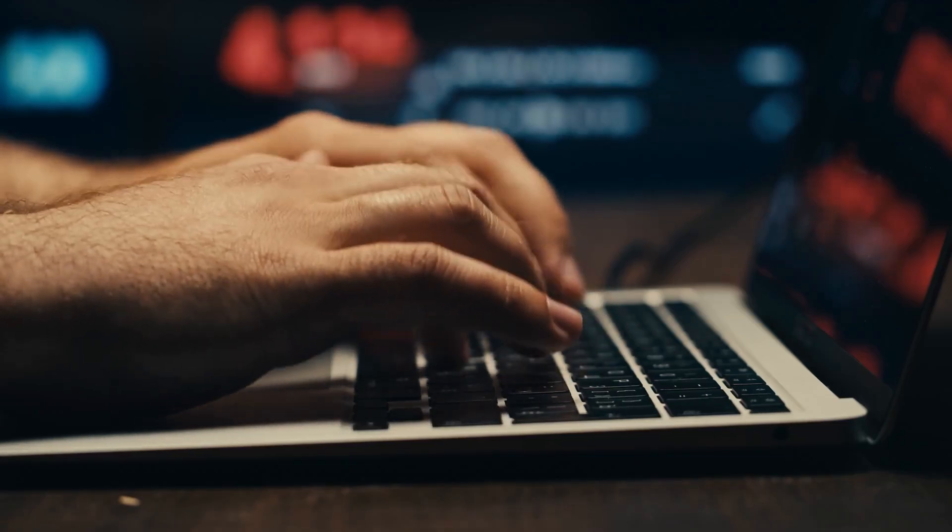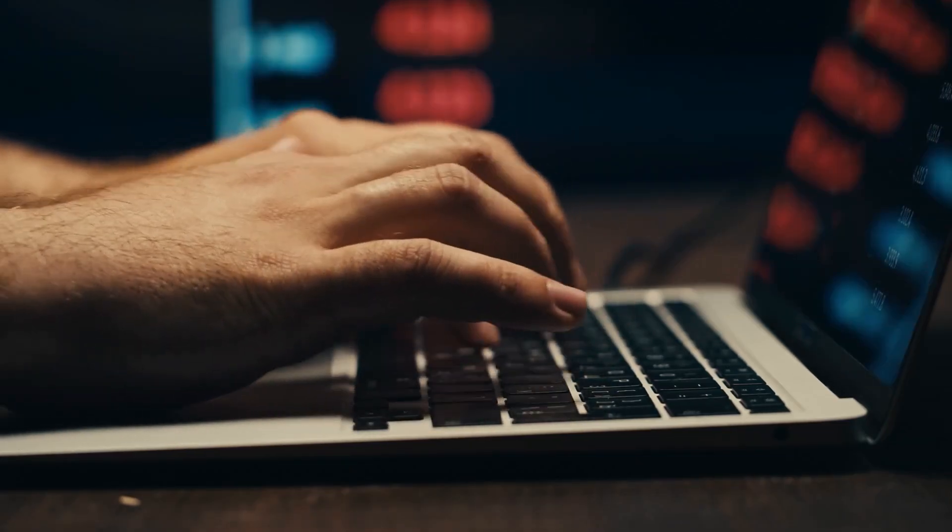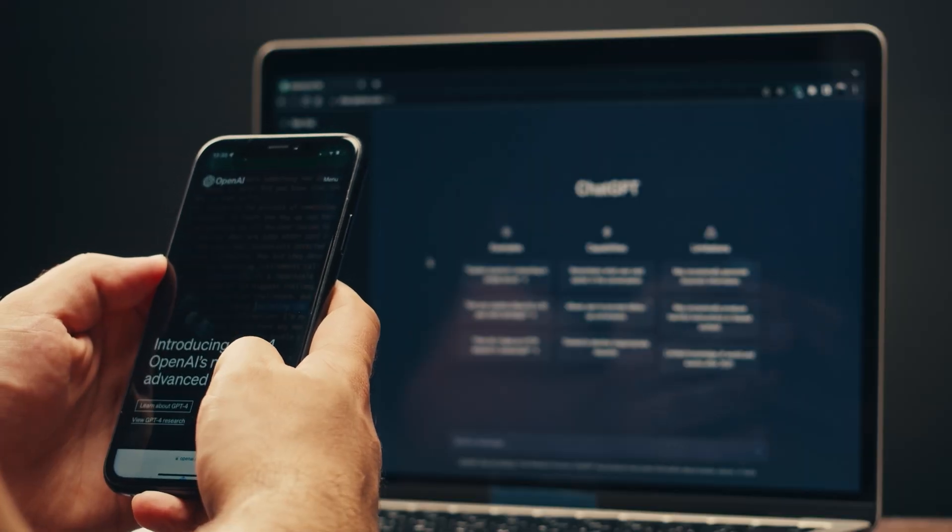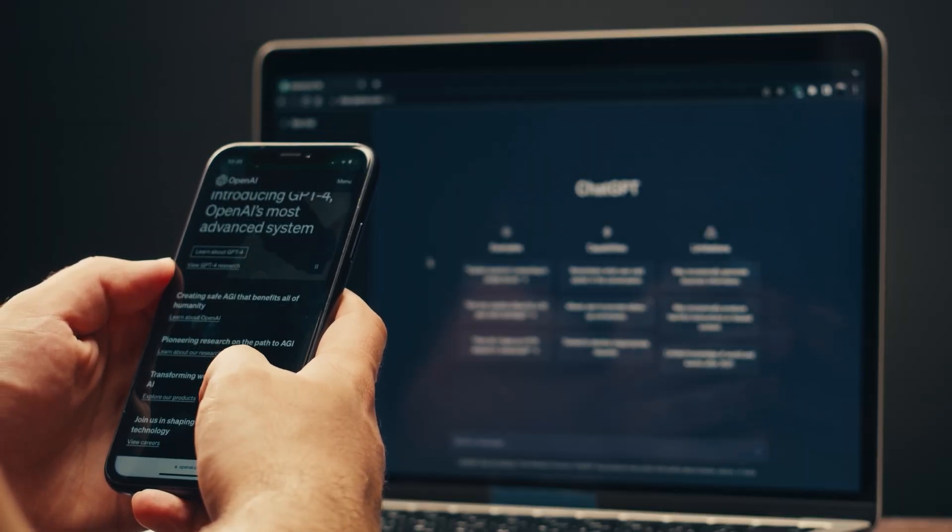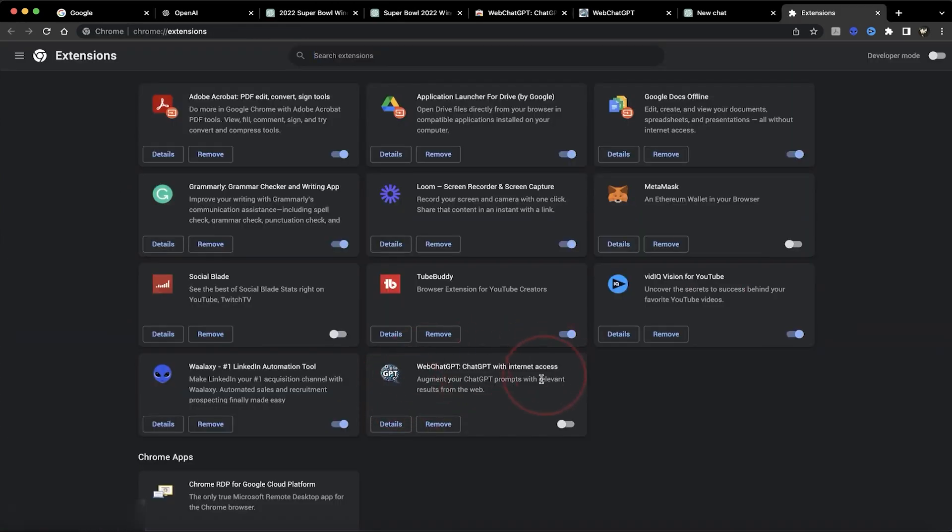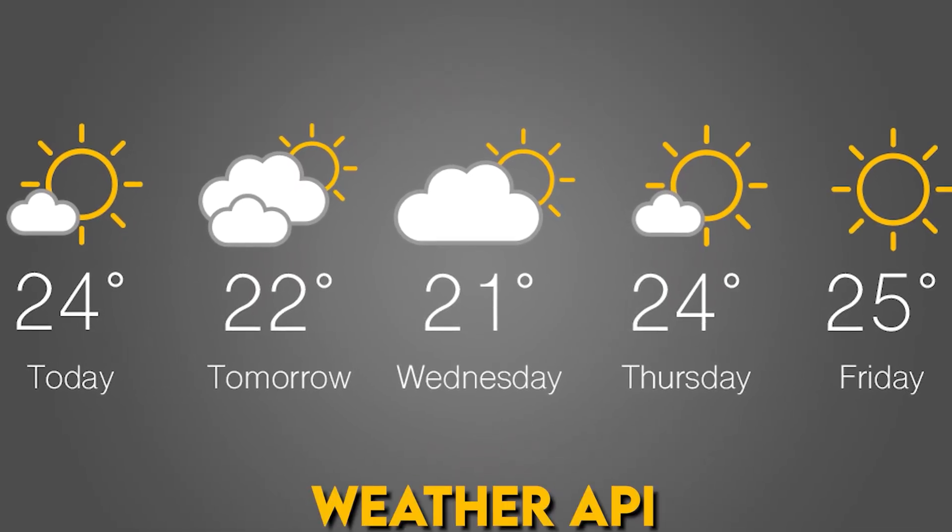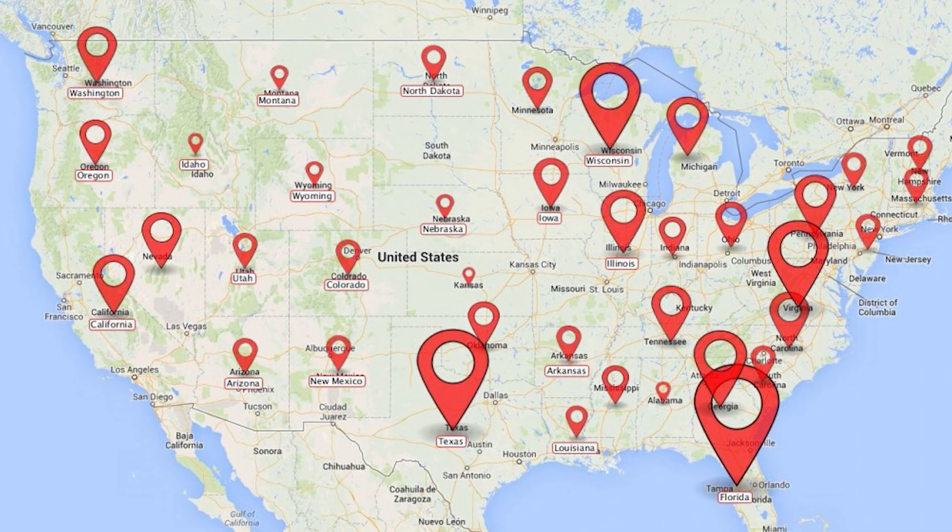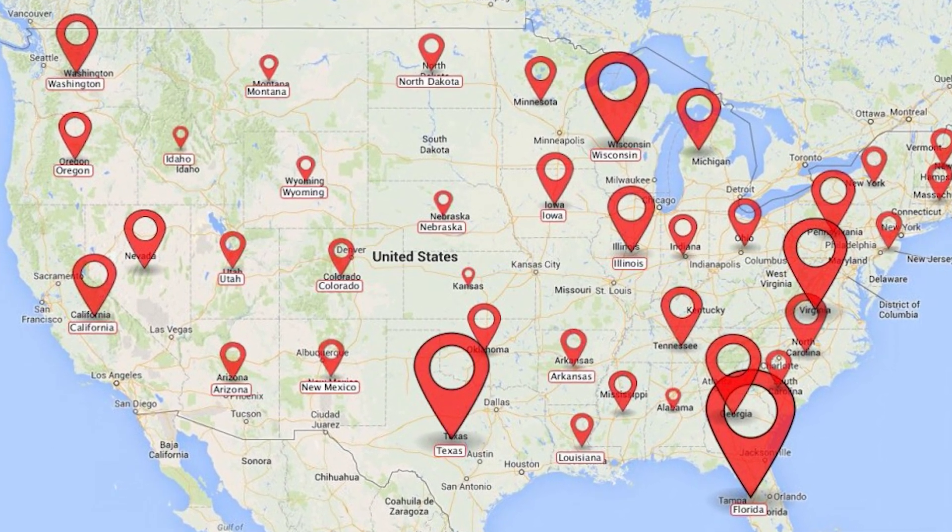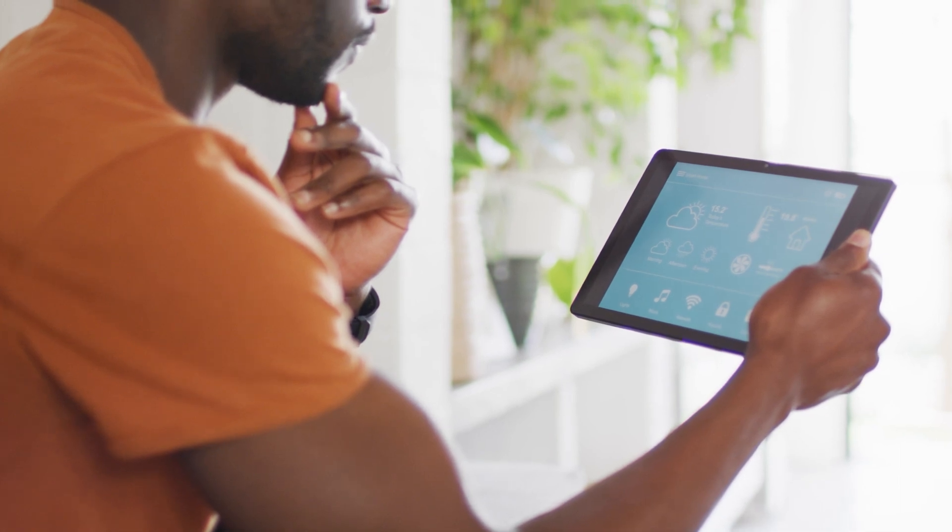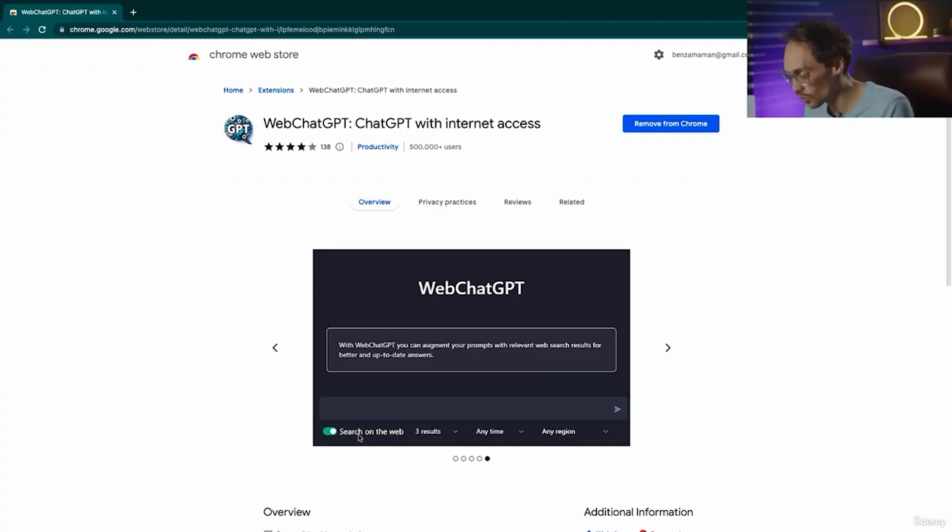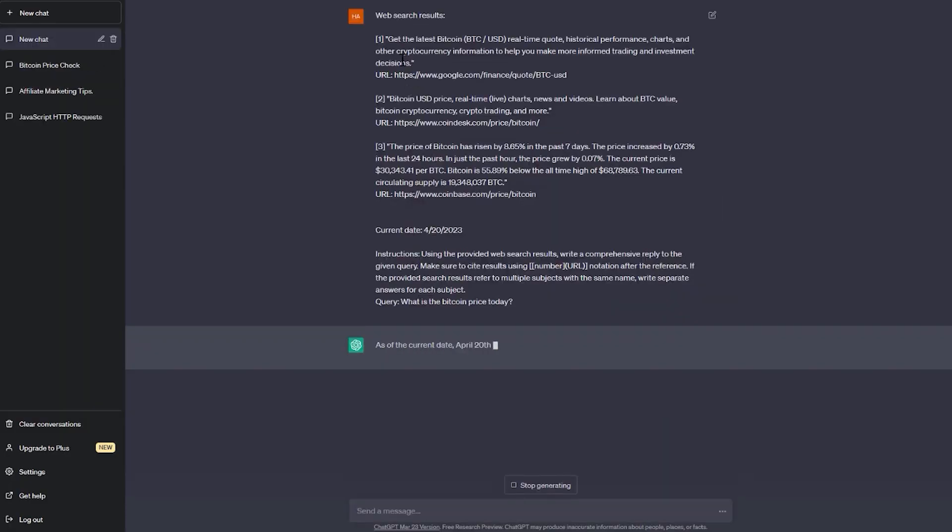For example, let's say a user wants to know the current weather conditions in their area. With ChatGPT alone, it would rely on its pre-trained knowledge and might not be able to provide the most accurate or up-to-date information. However, with Web ChatGPT's internet access, it can connect to a weather API in real-time and retrieve the latest weather data for the user's location, ensuring accurate and timely responses. Say goodbye to outdated databases and embrace the power of the internet with Web ChatGPT.